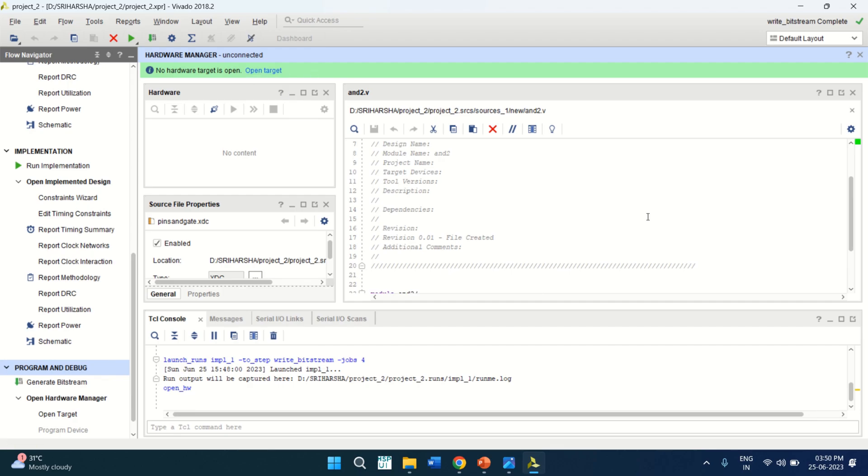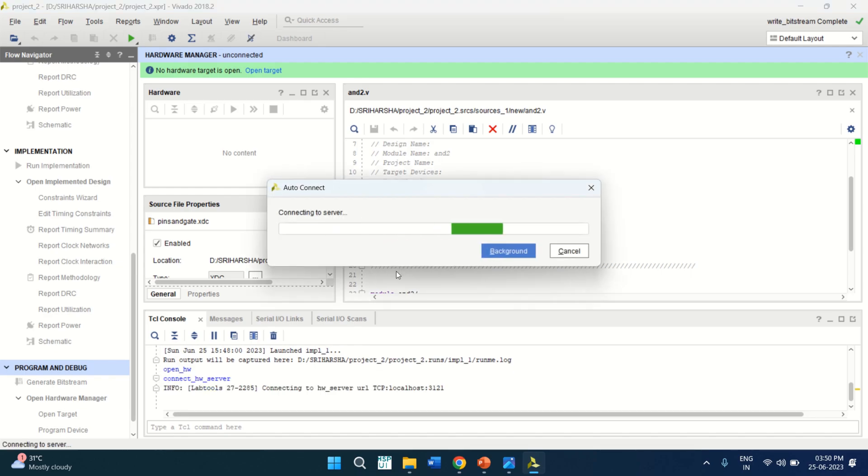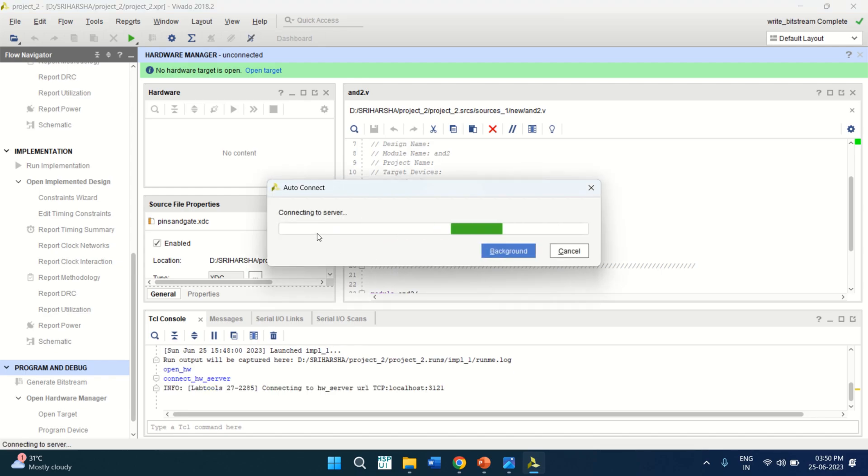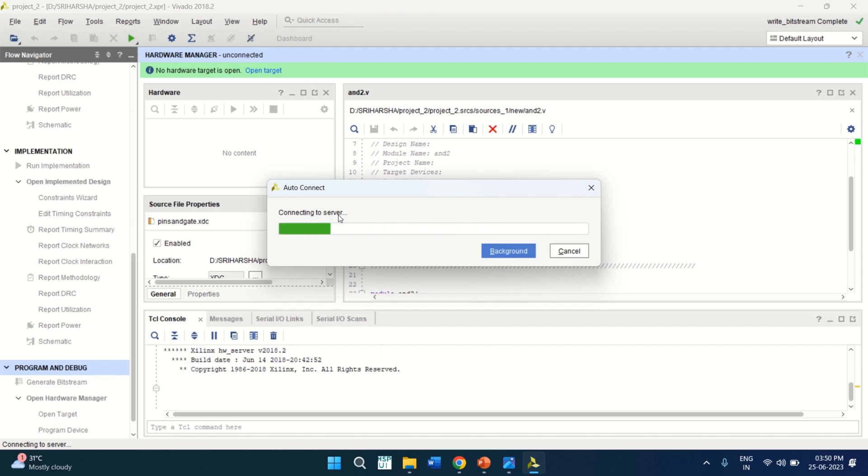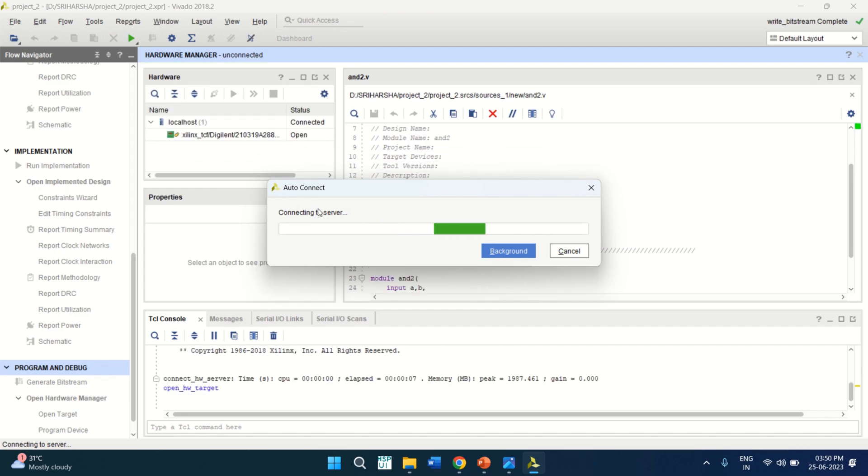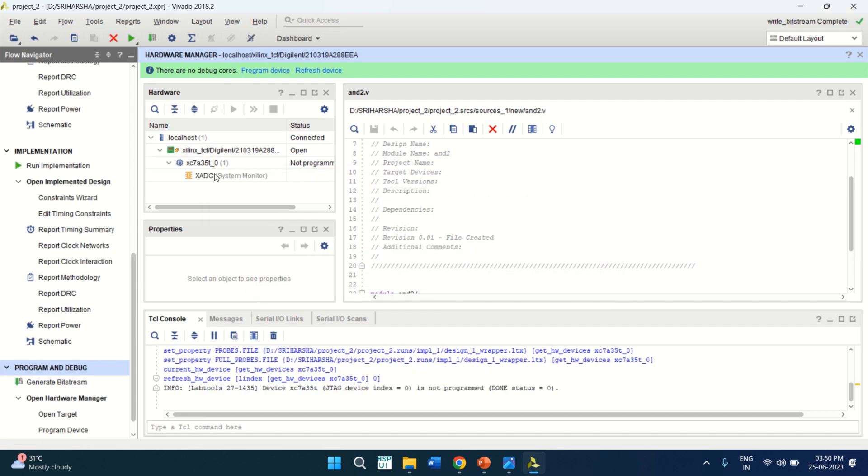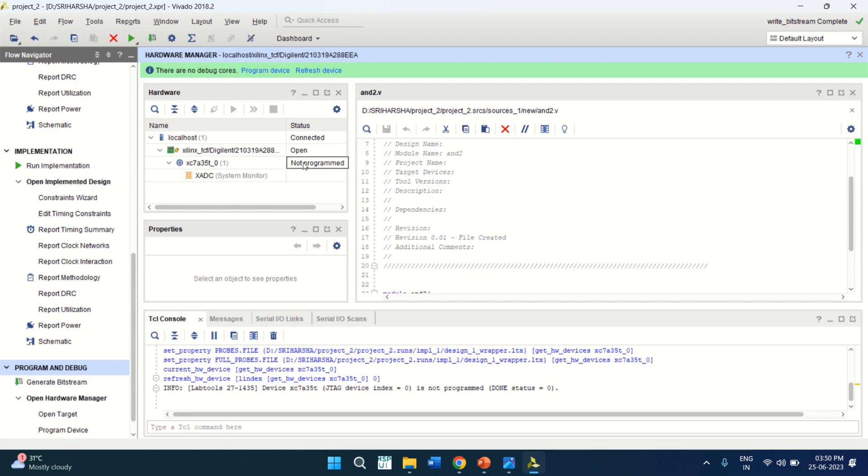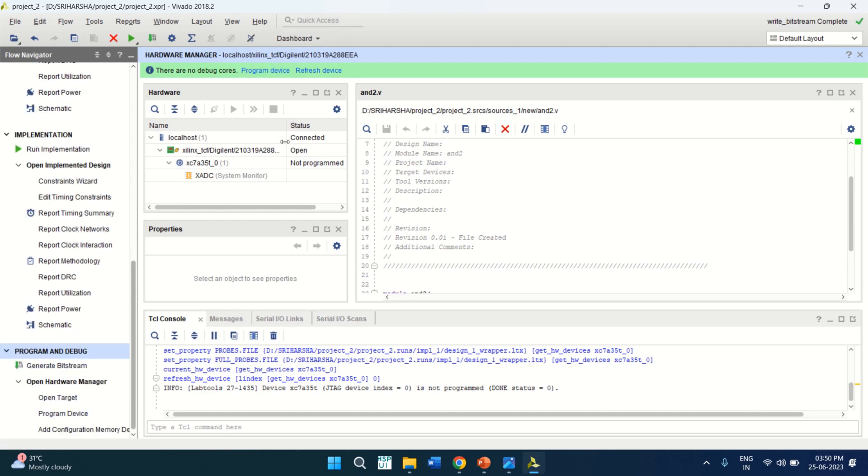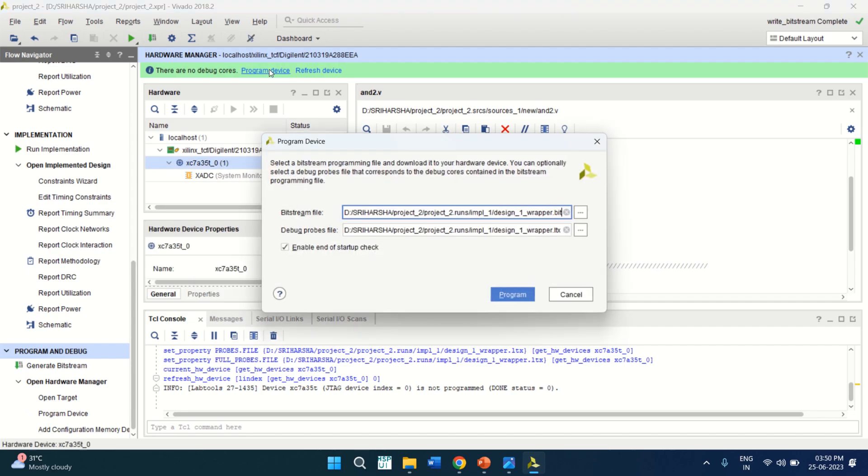Once the FPGA is connected, click on open target and auto connect. It shows that the device is connected. The device is connected and it is not programmed. The device is not programmed. Then you have to click on program the device here or you can use from here. Just click on program device. It will have two files debug process file as well as the bitstream file. These two will be loaded into the FPGA, click on program.